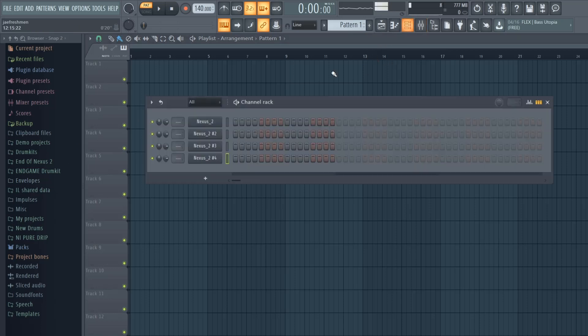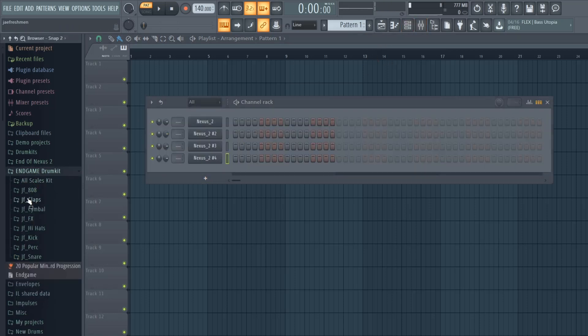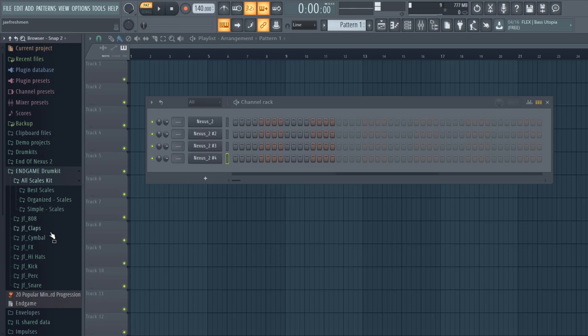It's your boy Jay Freshman and I'm going to be making a beat. Start off with my All Scale Kit.